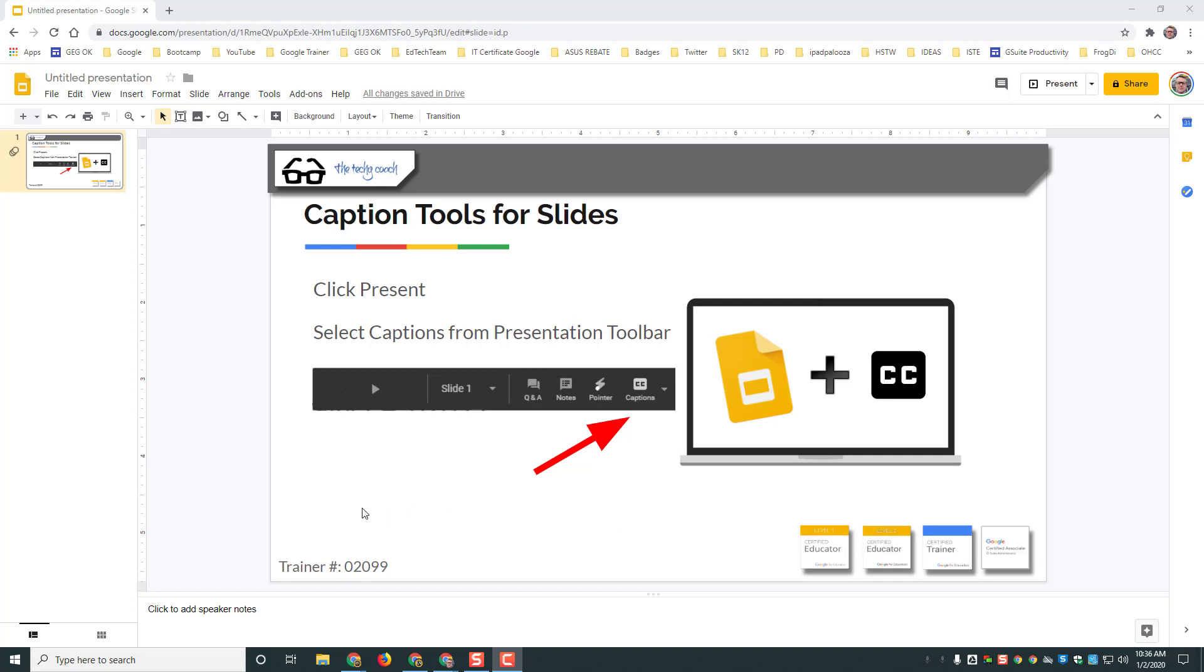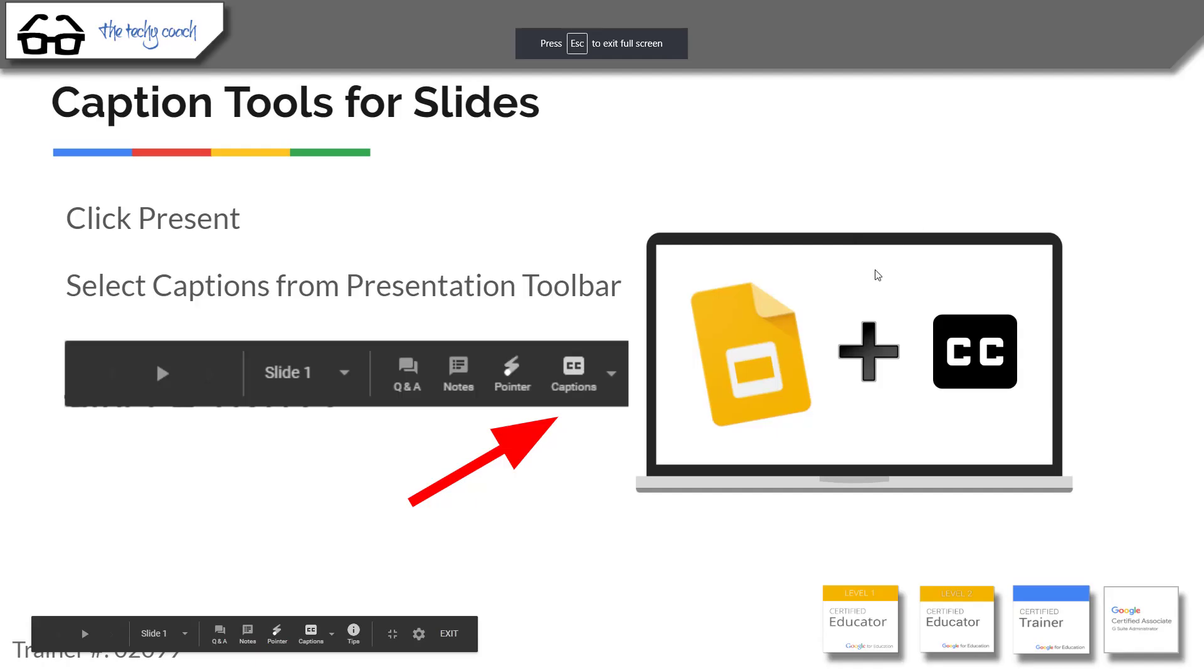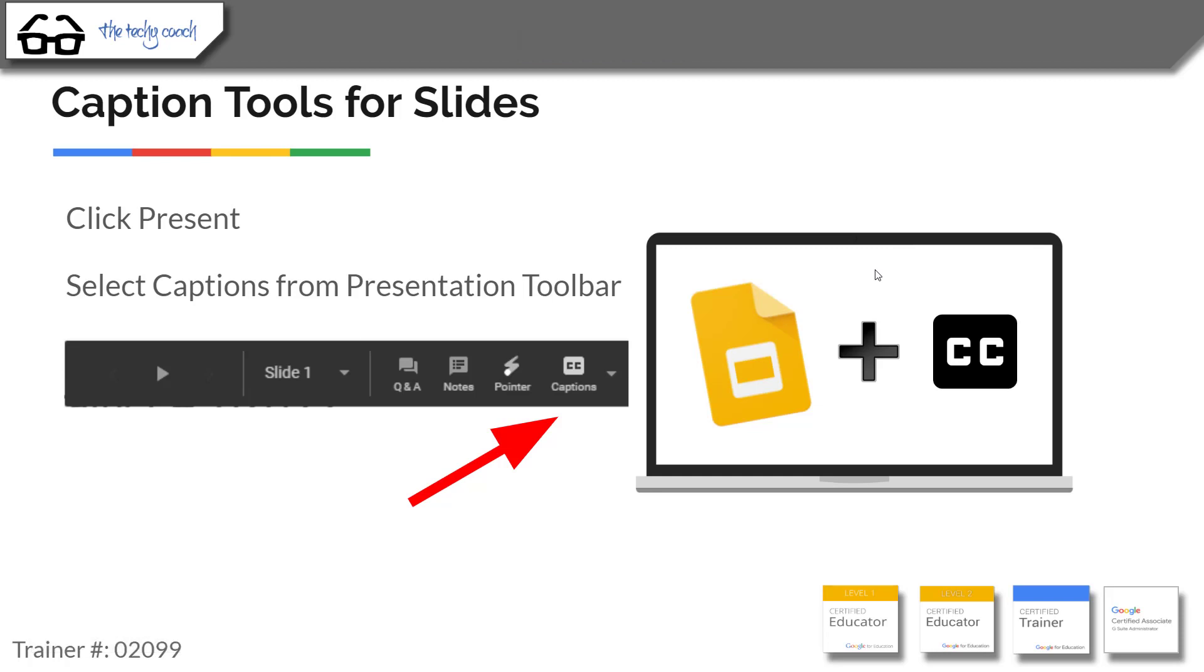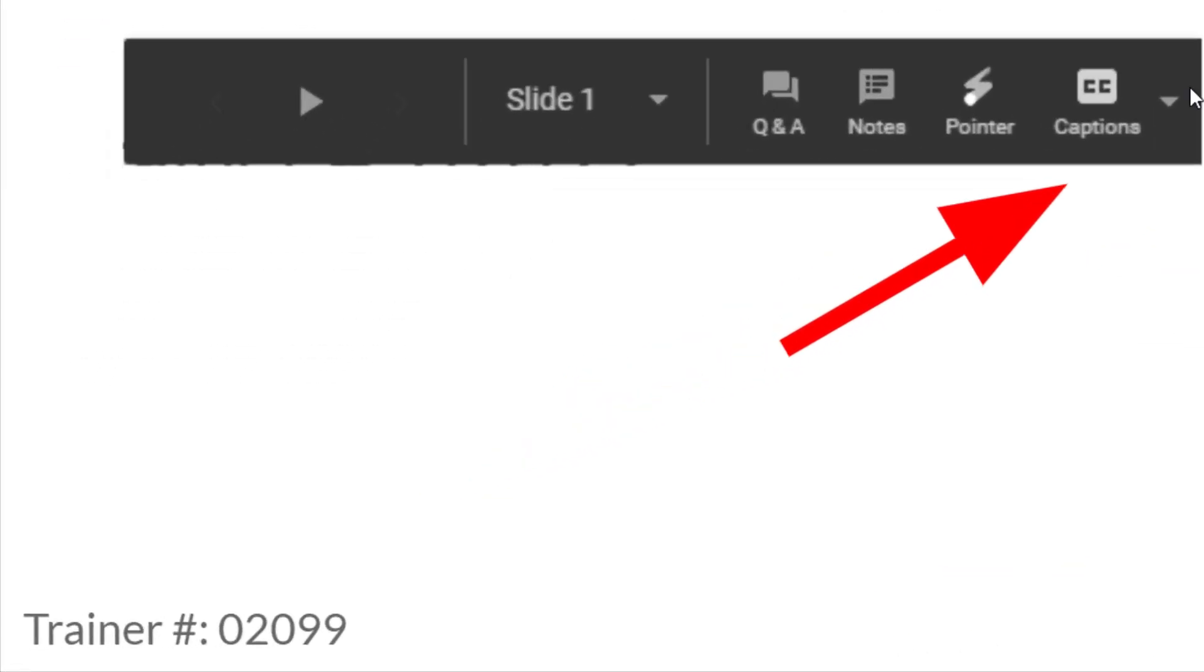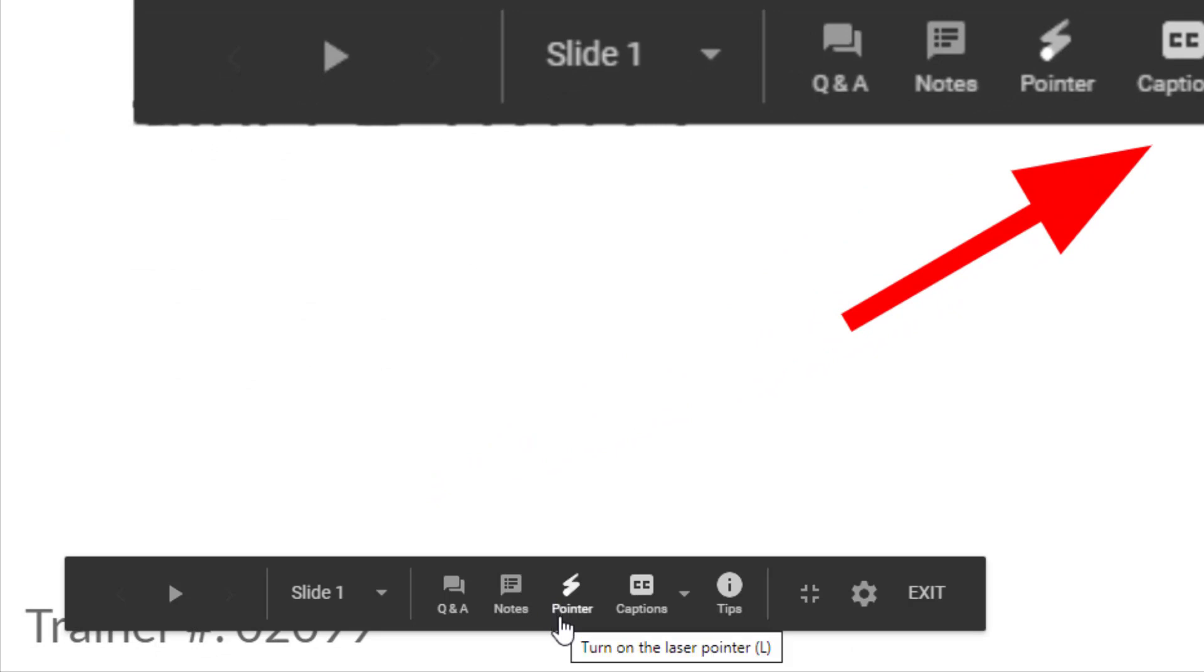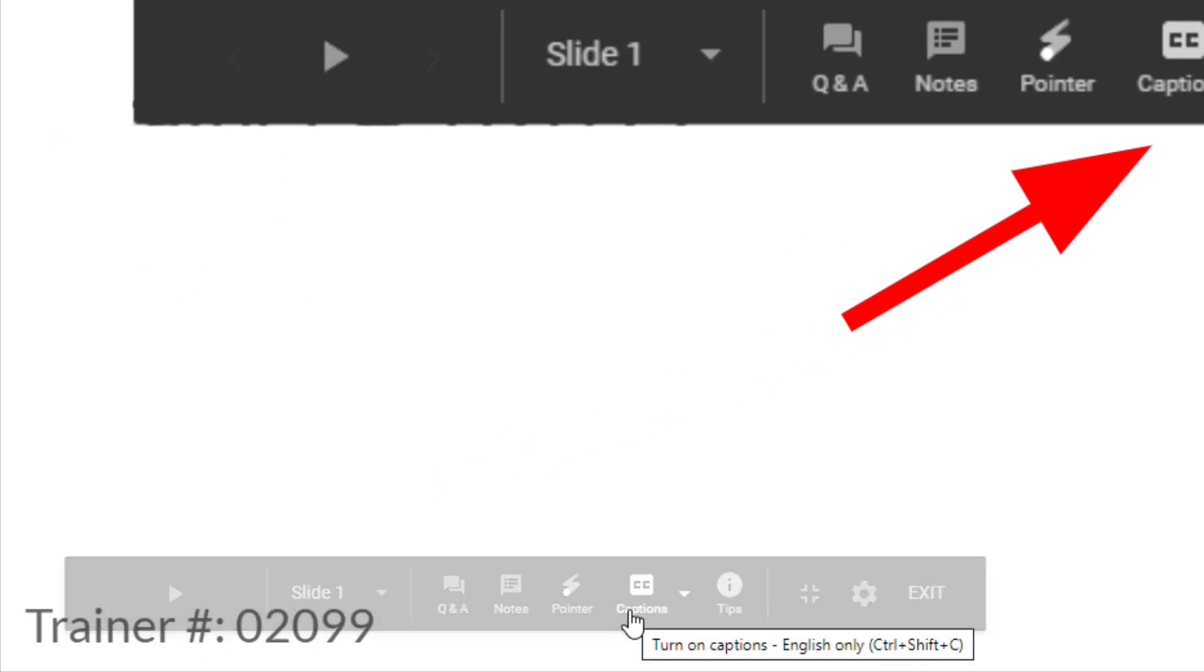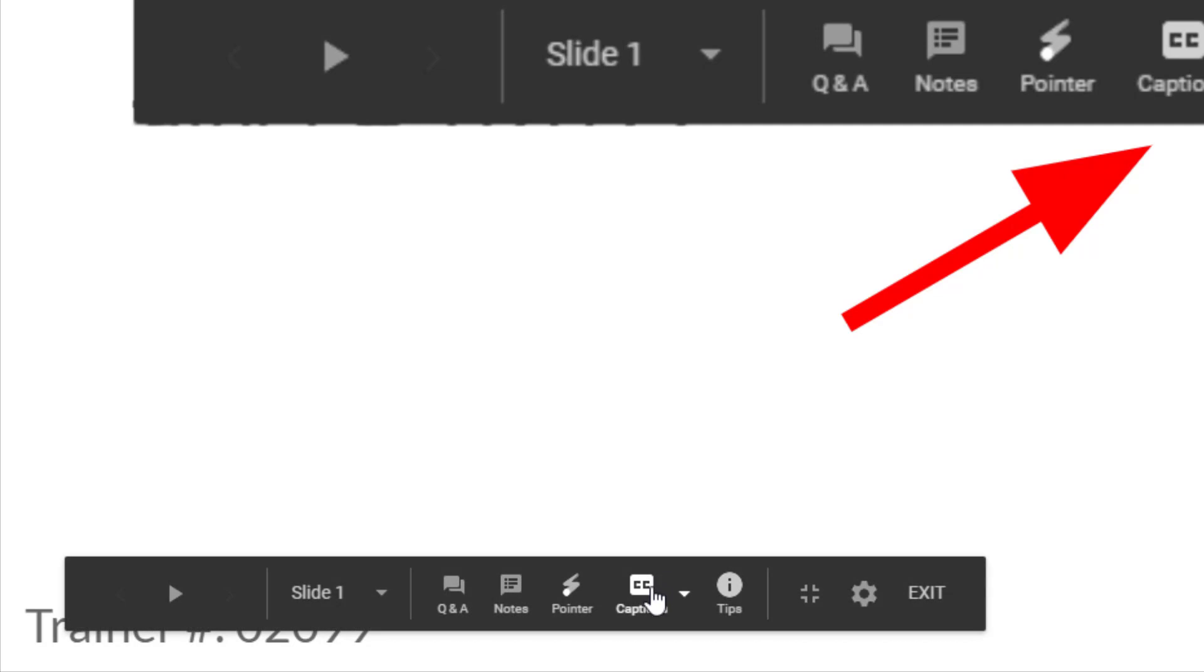Once you're in here, Google should ask you for permission to use your microphone. If you see that pop up, click allow. Then when you move your mouse to the bottom left of your presentation, you'll see the presentation toolbar appear.